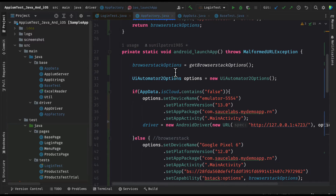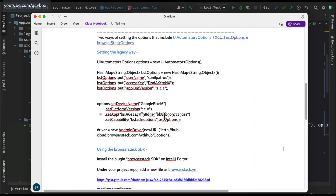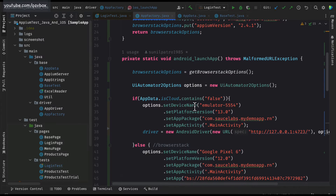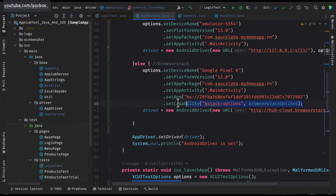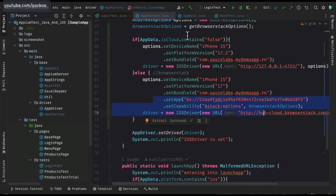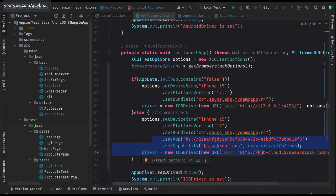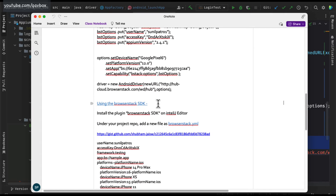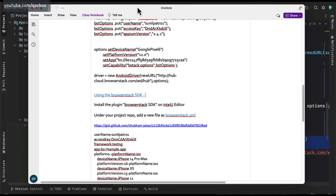Hello everyone, welcome back. In our IPM series today we are going to look into another way of executing test cases in BrowserStack. If you remember, we had a discussion in our previous session that there are two ways to execute test cases in BrowserStack. The first is the legacy way which uses BrowserStack options and integrates that with the UI Automator 2 options, and the other way is with the execute test options where you can also integrate BrowserStack options.